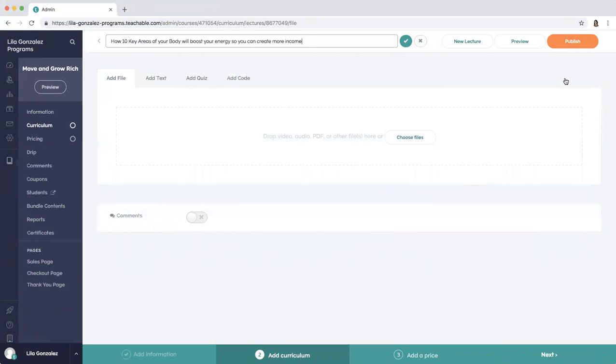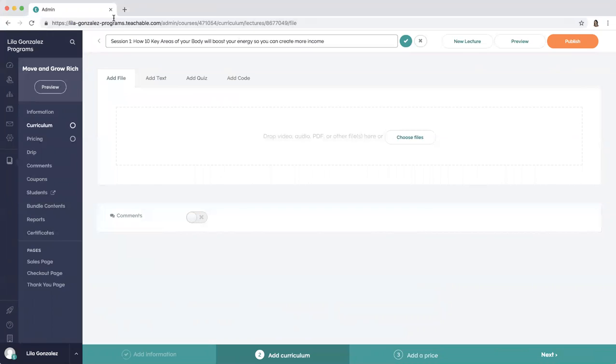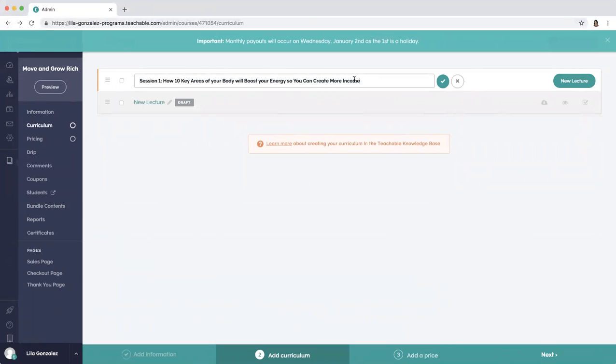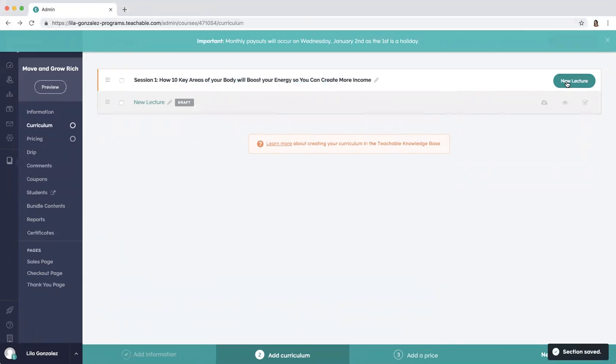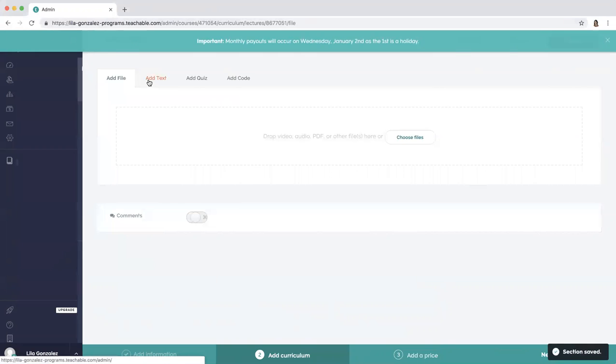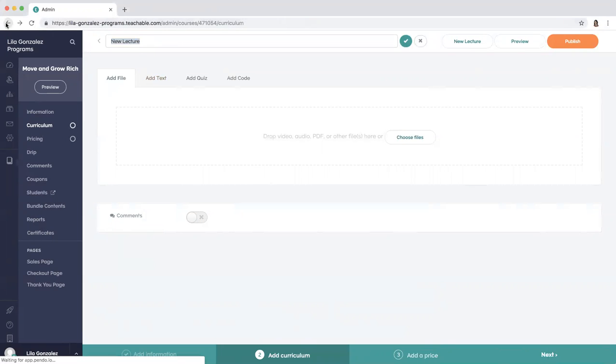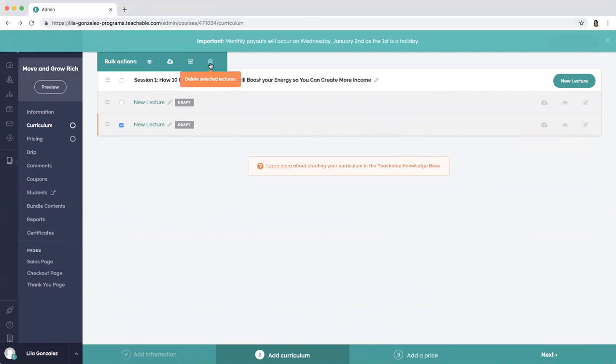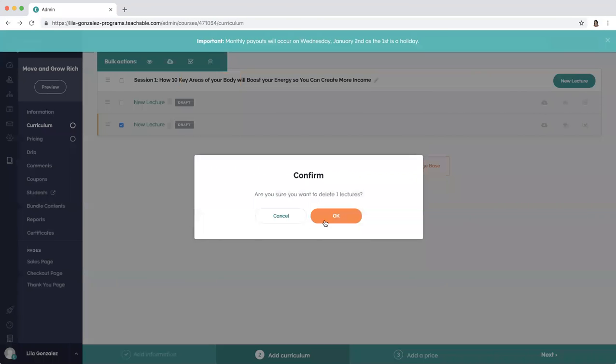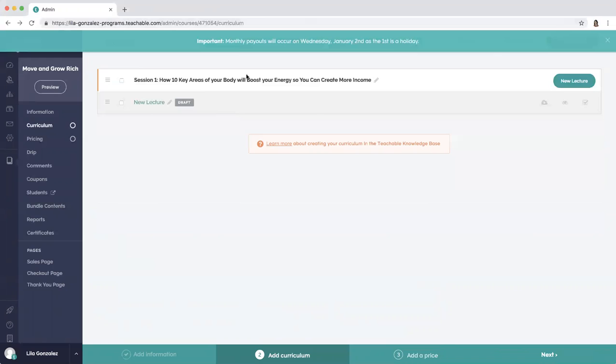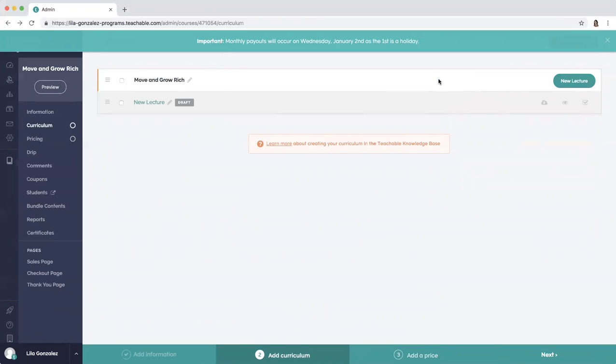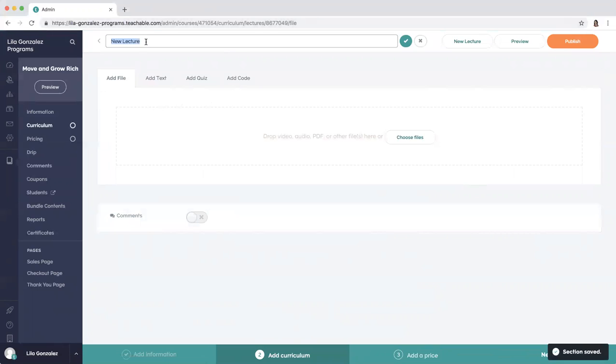Okay, and then you click the check when you're done with the first session. So this is actually where you add the lecture. How 10 key areas of your body, session one. Let's go back and edit this. So actually we're going to change this, delete that one. We're going to change this one just to be called Move and Grow Rich, and then this one is session one, new lecture.